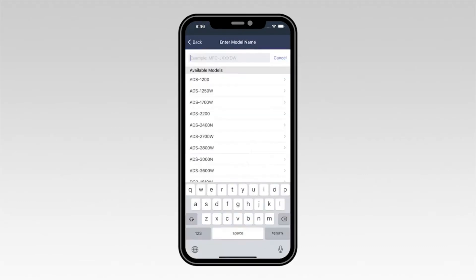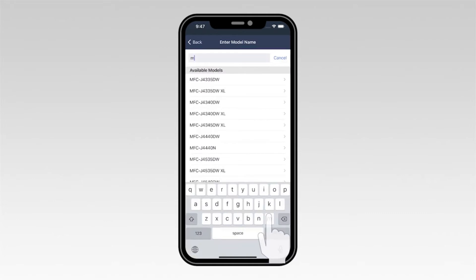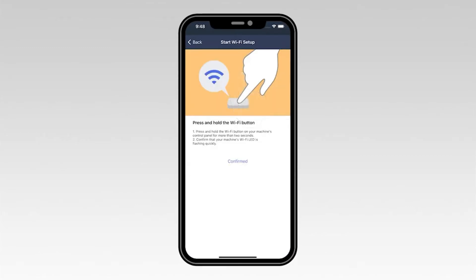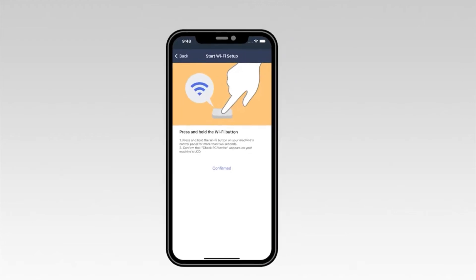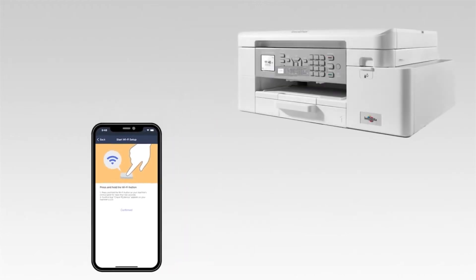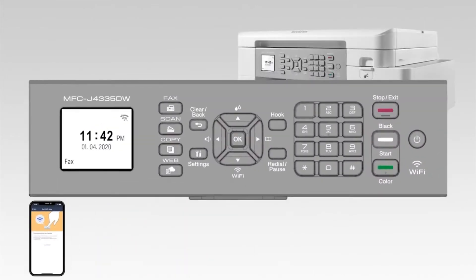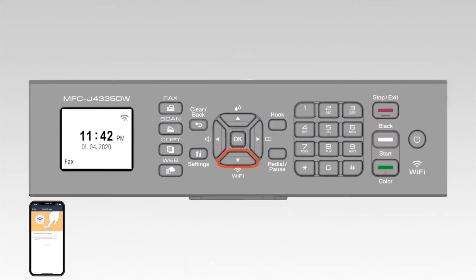Now type the first few letters of your machine's model number into the text box and then select your model from the list. On the control panel of your Brother machine, press and hold the Wi-Fi button for two seconds.